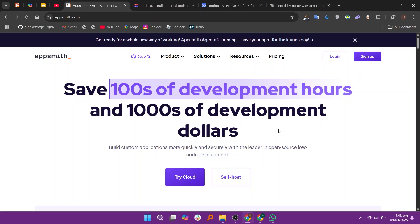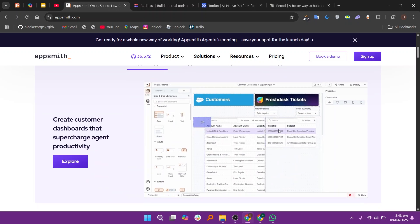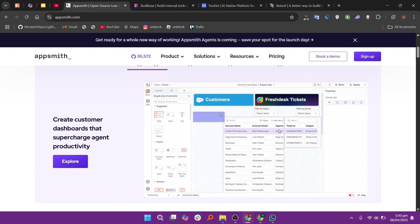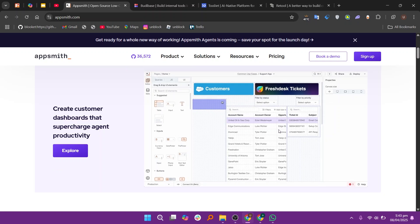Hey everyone, in this video I'm going to compare AppSmith, BuddyBase, Tooljet, and Retool. These are all low-code platforms that help you build internal tools quickly, but each has its unique features.